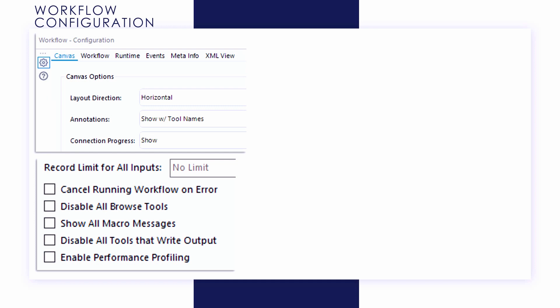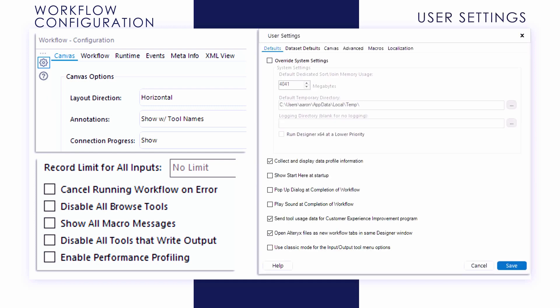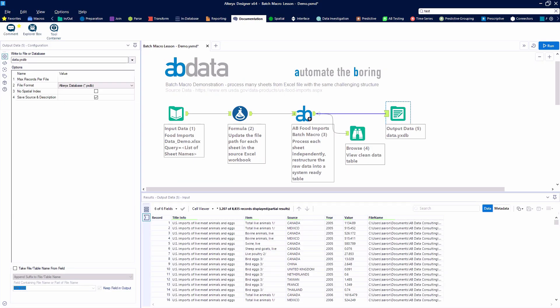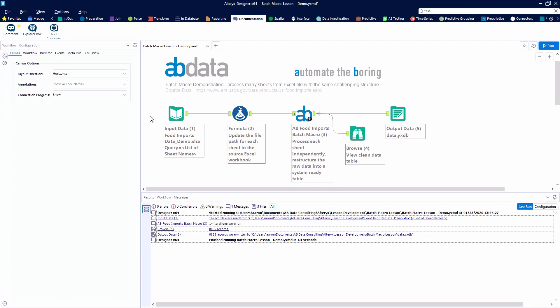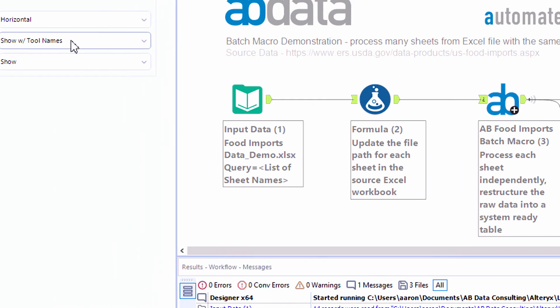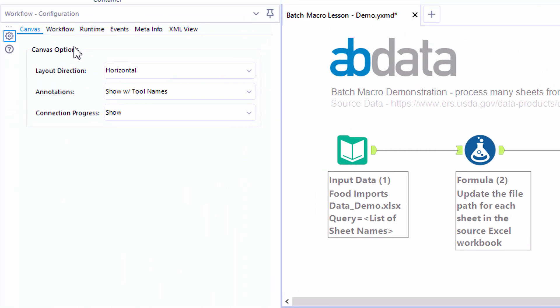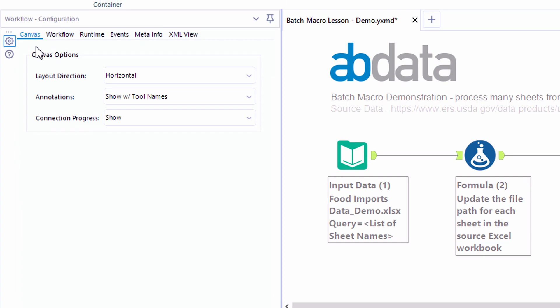First we'll take a look at the workflow configuration panel and then take a deep dive in the user settings menu, looking at some of the advanced options available through the user settings. To access the workflow configuration panel we'll click into the white space of the canvas, and you'll notice that the configuration panel shows us the base workflow configuration screen, which are the main canvas options.